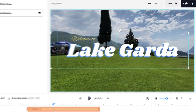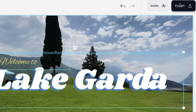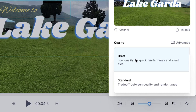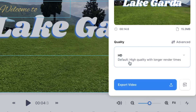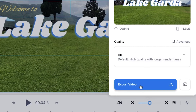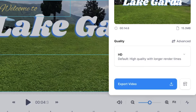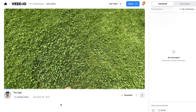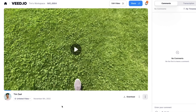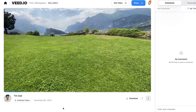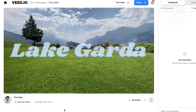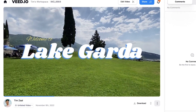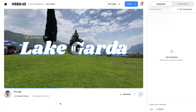I wanna export my video with animated text. To make this happen, head over to the export button in the right top corner, choose your preferred render settings and click on export video. After the video is rendered, you can watch it back on the left. And as you will see, the text animations are created.